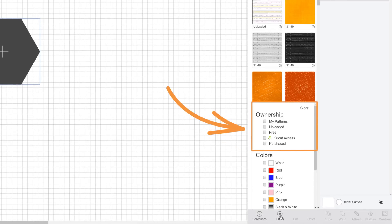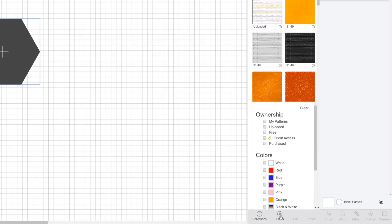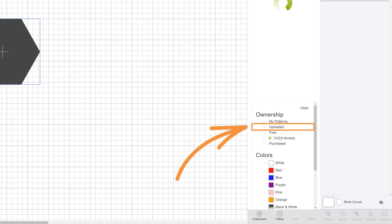These filters should look familiar. They're just scattered throughout Design Space. To filter for uploaded images only, just check the uploaded box.